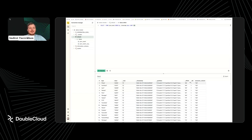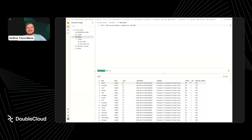That was a small side note and promotion of our GitHub repository. I think we can wrap it up. It was a pleasure and see you.